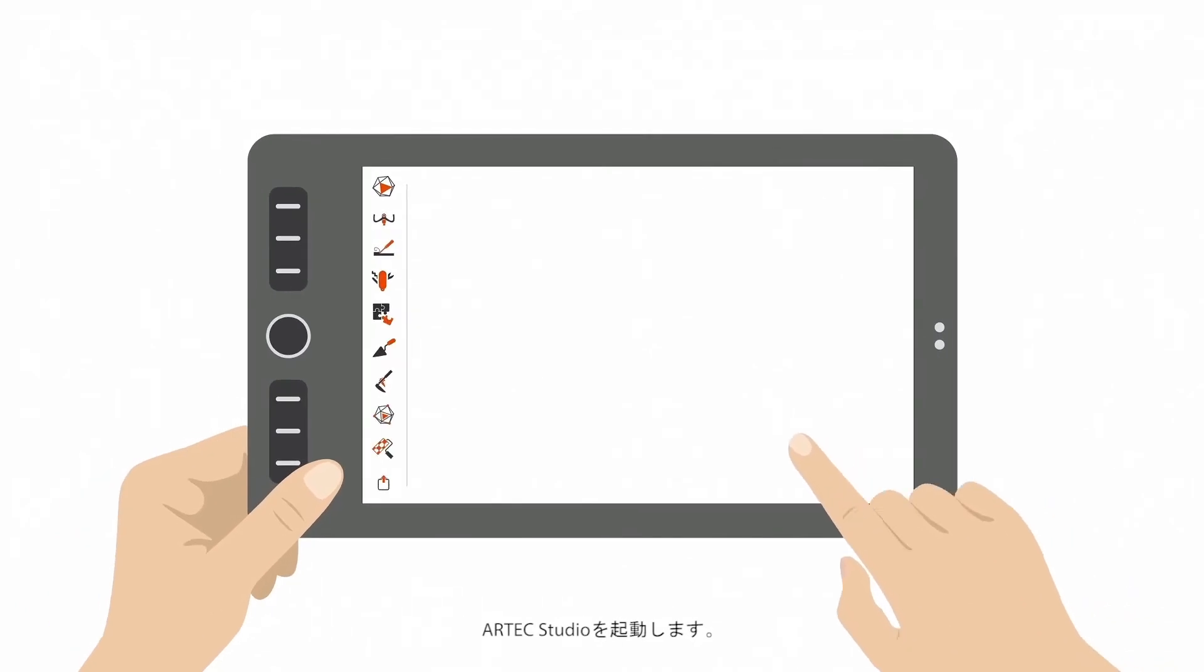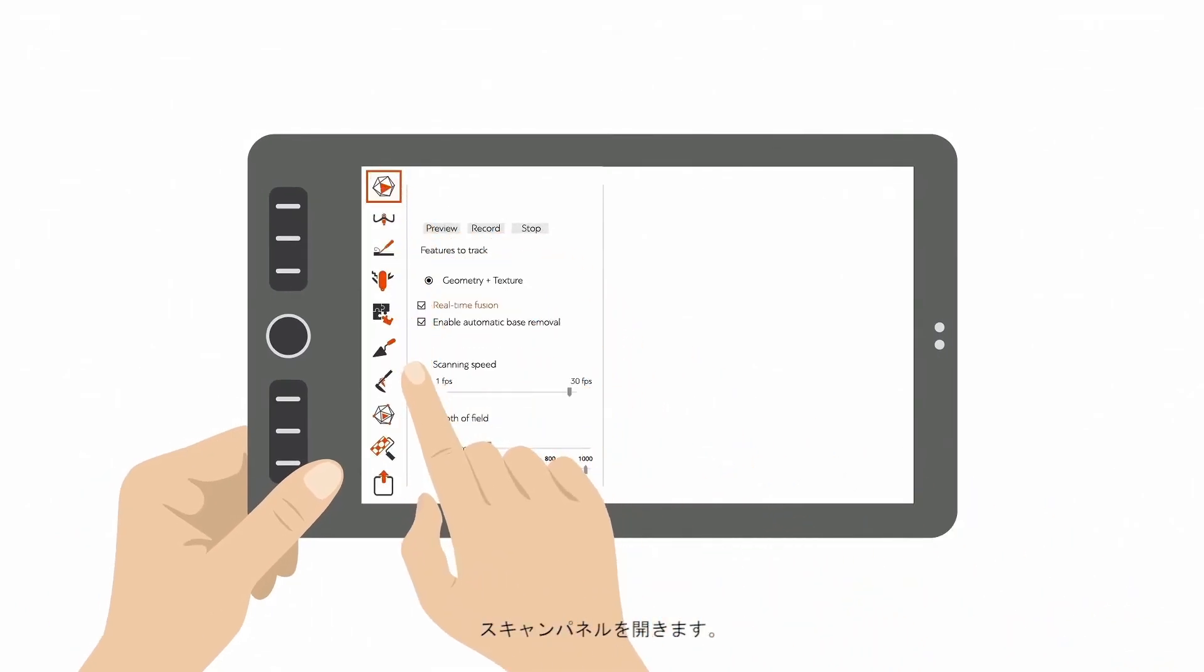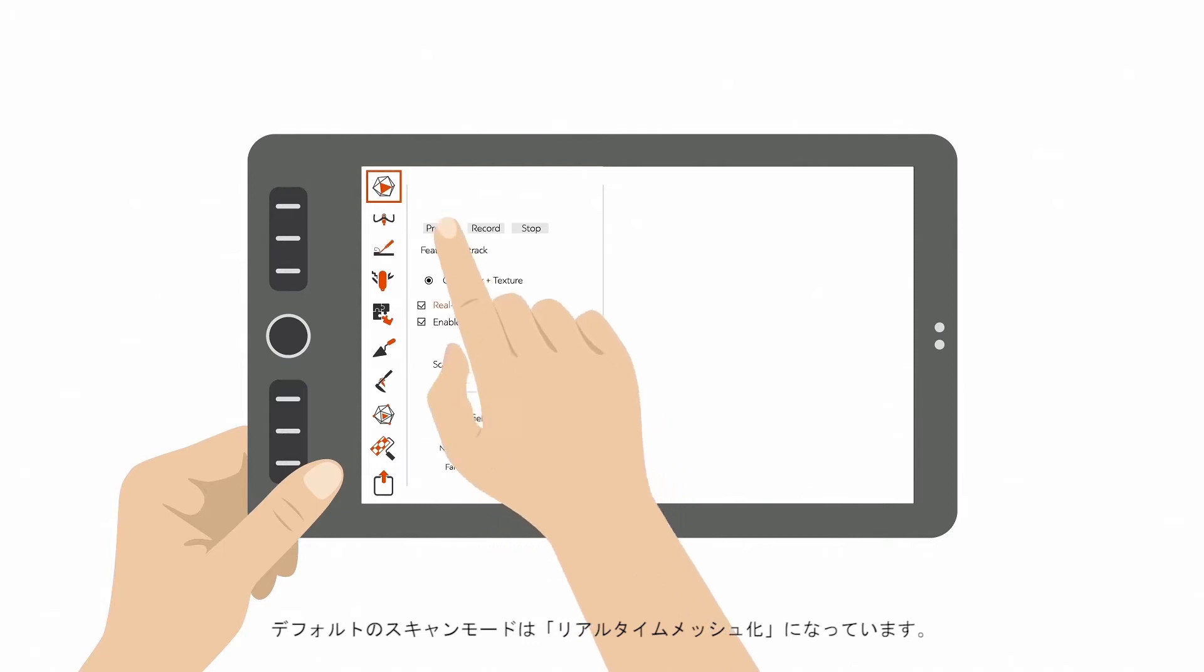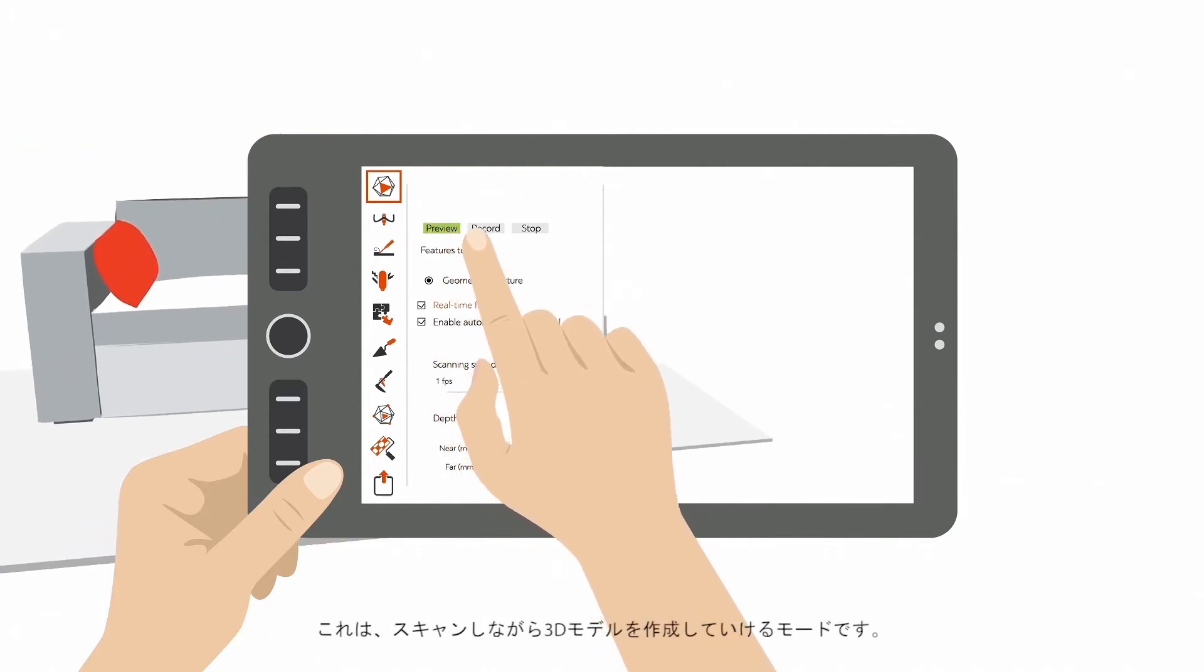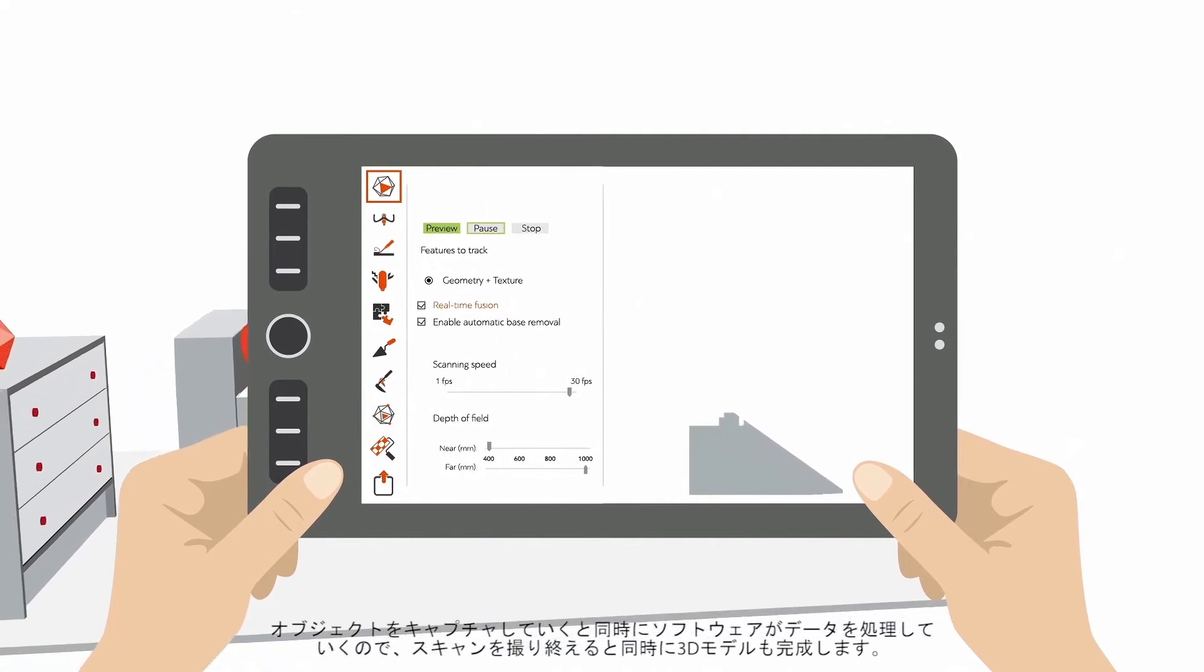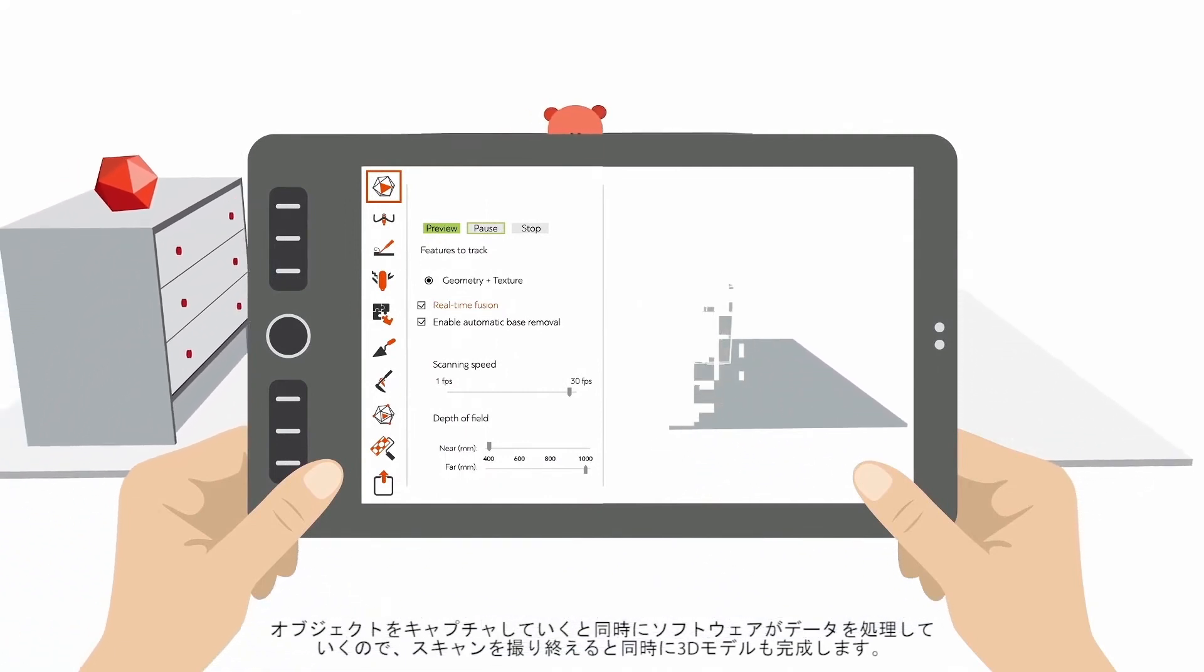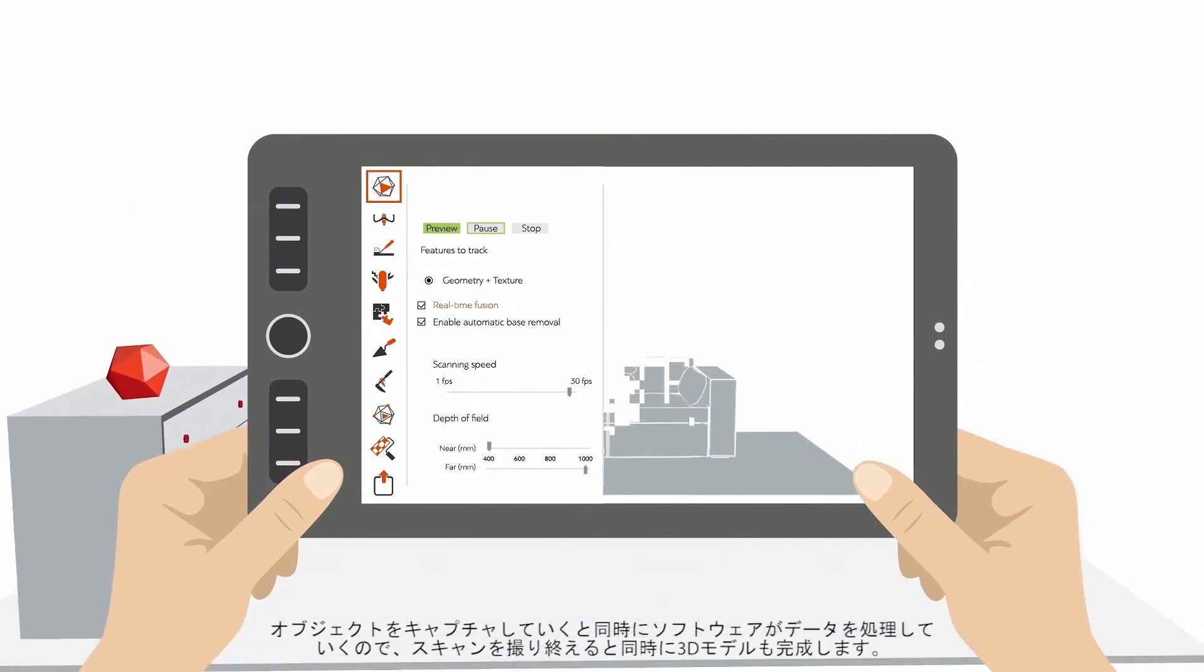Start up Artec Studio. Open up the Scan panel. The default scanning mode is real-time fusion. This means you build your 3D model as you scan. The software processes your data as you capture it, and you'll end up with a complete 3D model.